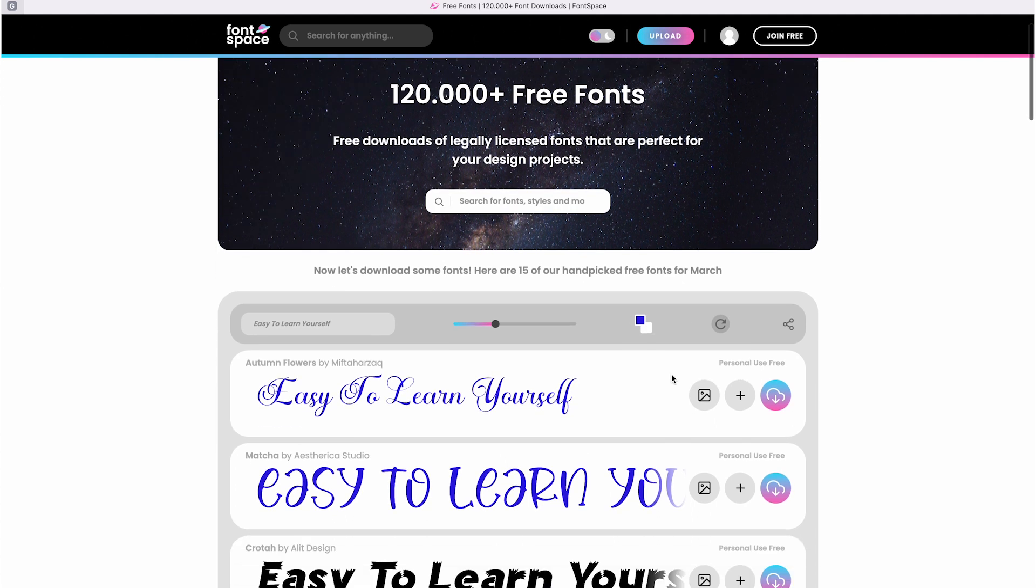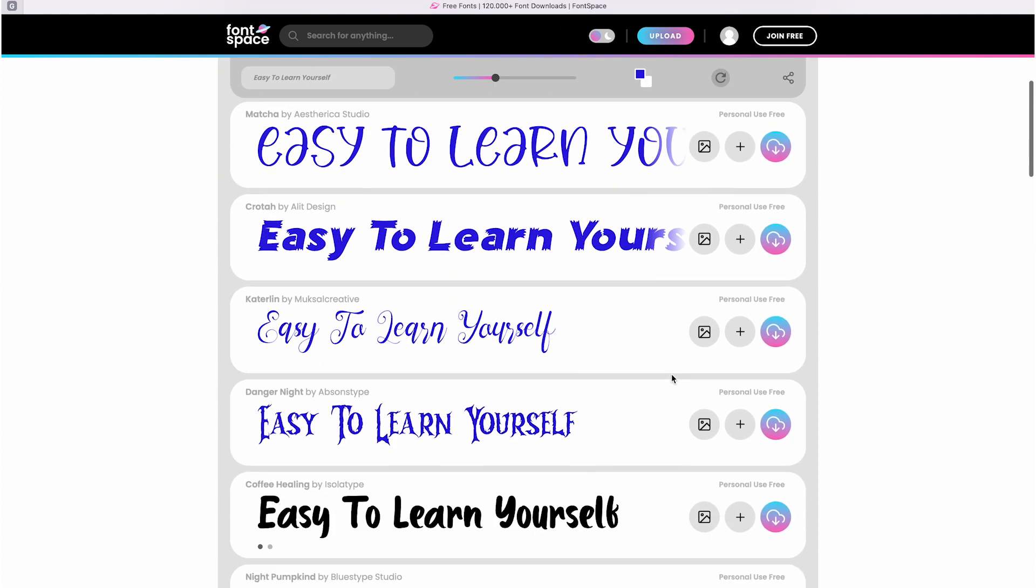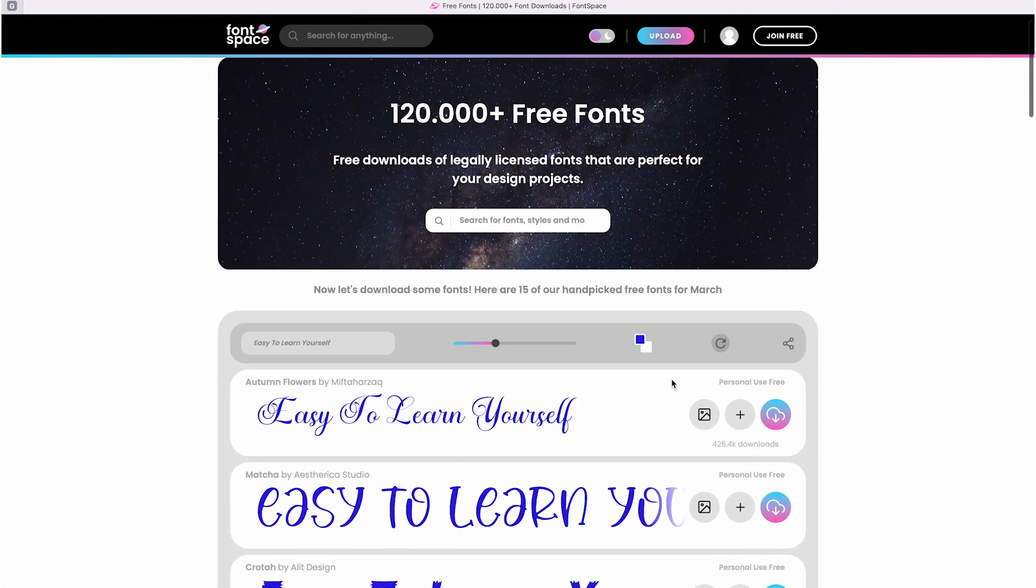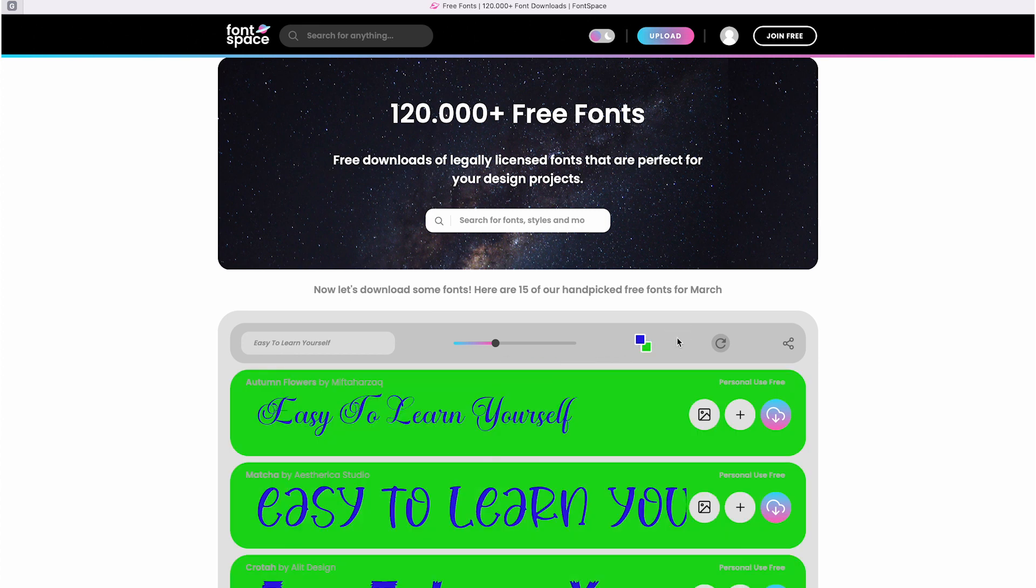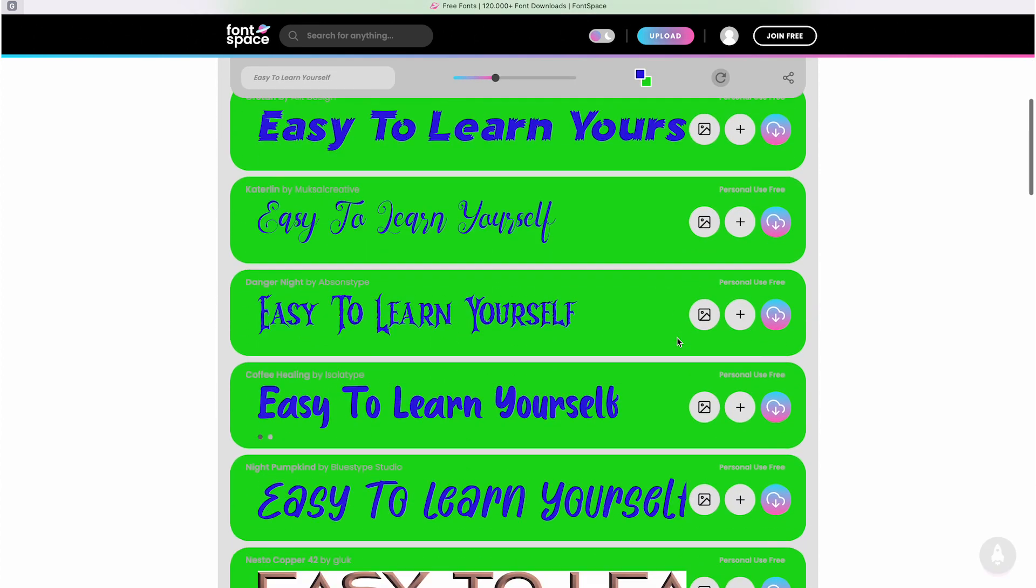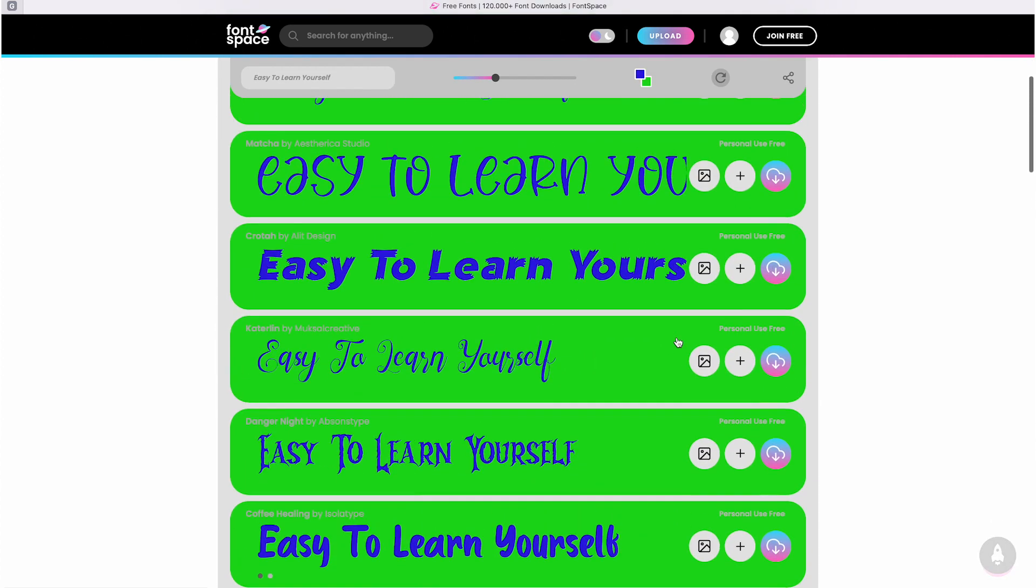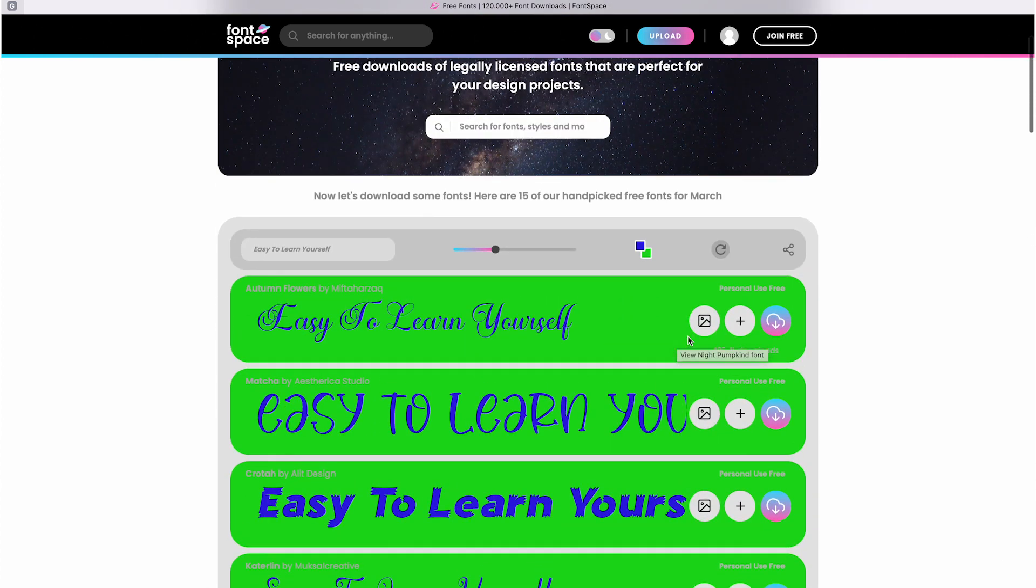You can also change the color, which is helpful if you're considering using a font for your website and want to see it in a different color before downloading it. You can adjust both the font color and the background color.